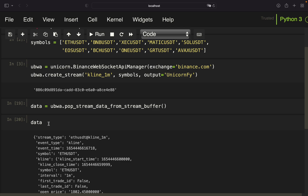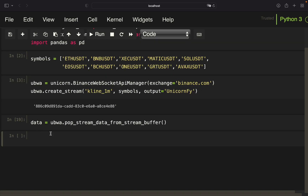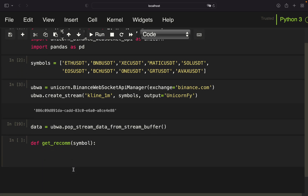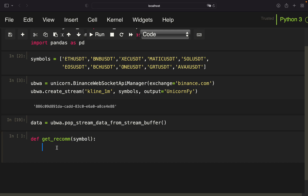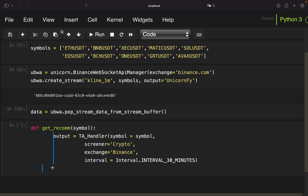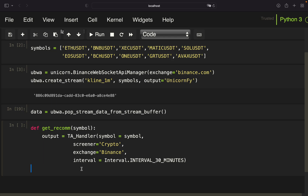Later we will run this in an infinite loop, but first we need some helper functions. We start with a function that provides a recommendation based on the TradingView TA library — I'm calling it `get_recum`. It takes a particular symbol and gets a trade recommendation using the TA handler. I'm working with the 30-minute interval and returning the recommendation by accessing `output.get_analysis().summary` and screening for the recommendation.